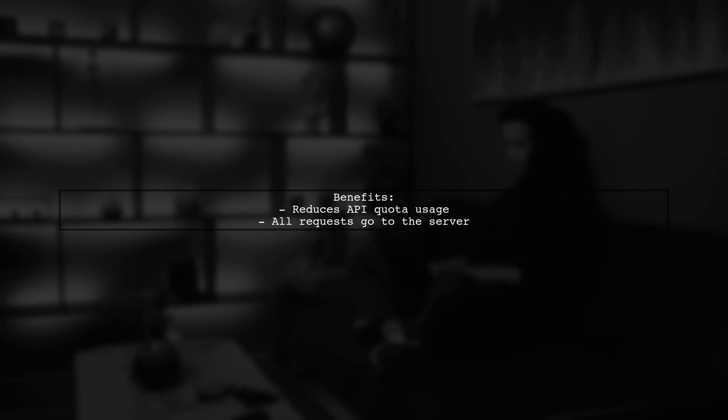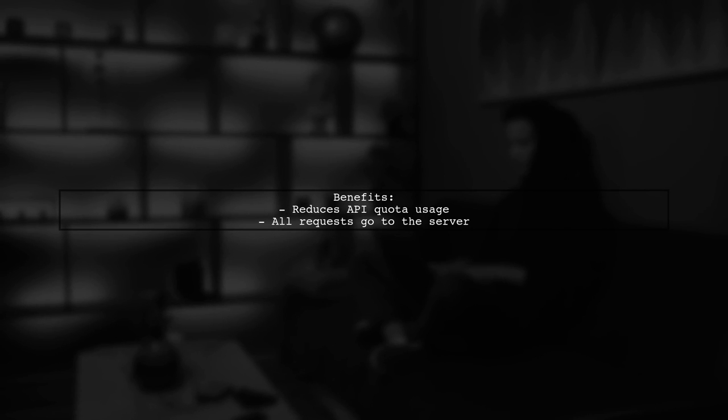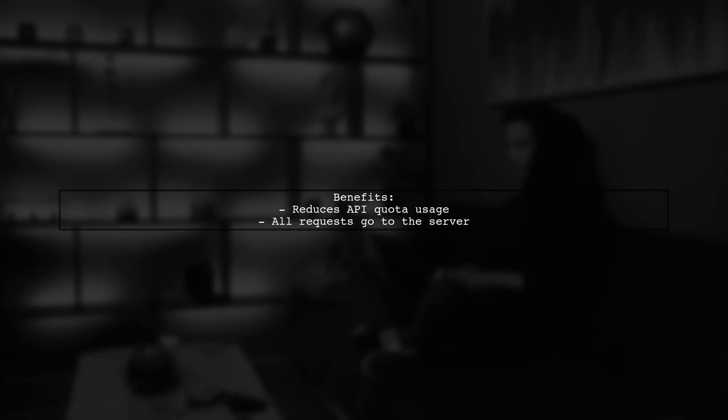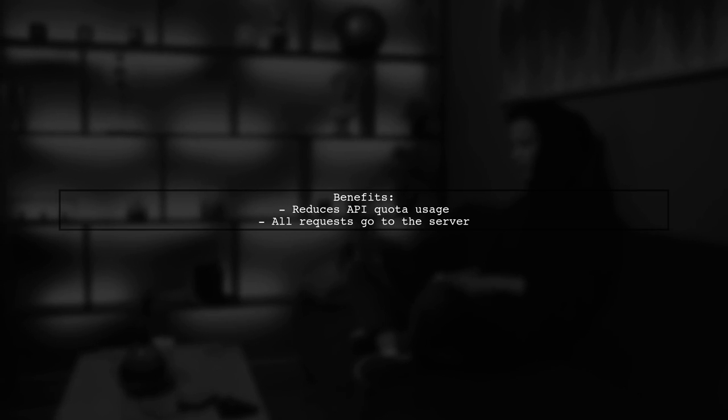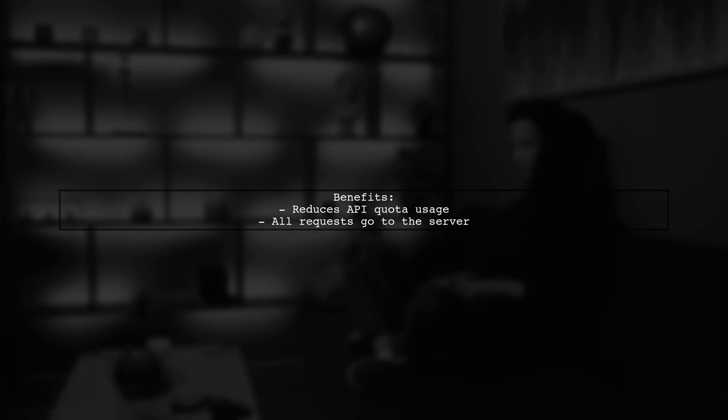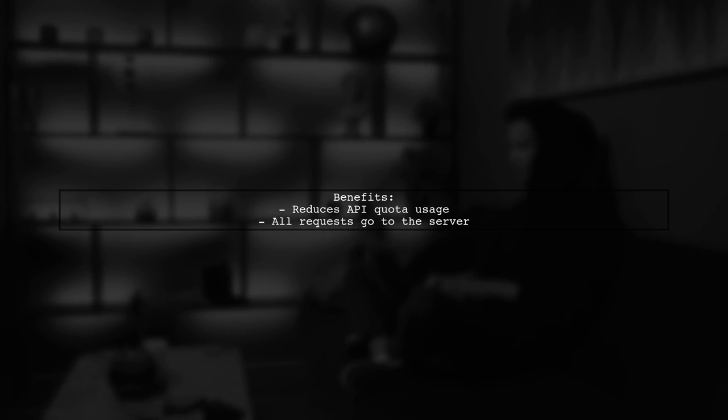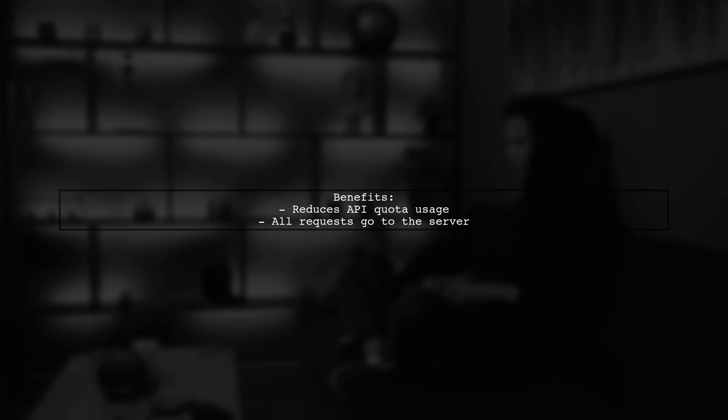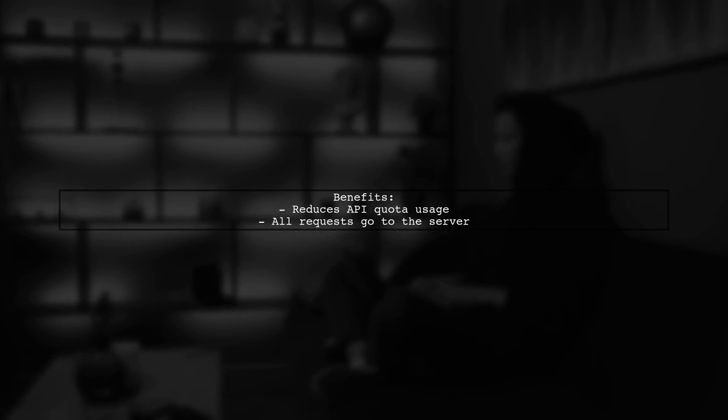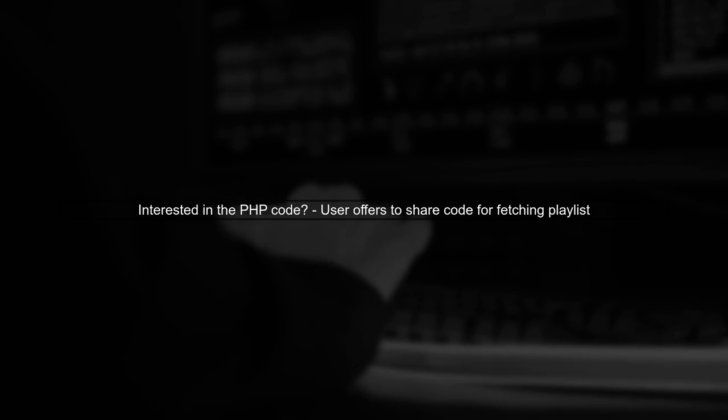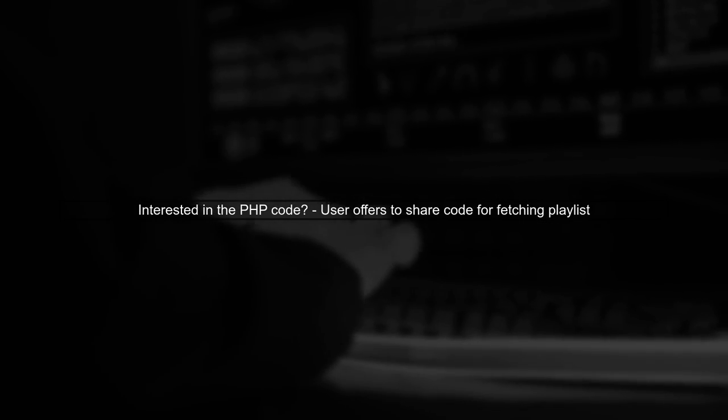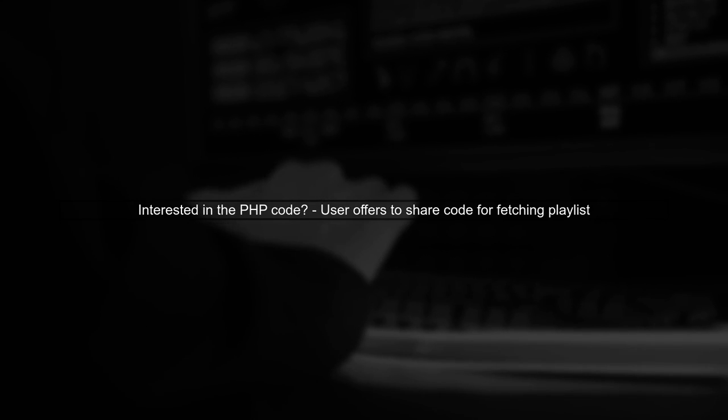This method significantly reduces API quota consumption by directing all requests to their server. If you're interested, they can share the PHP code used to fetch the playlist.